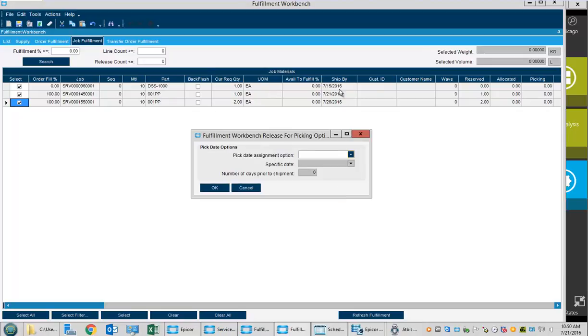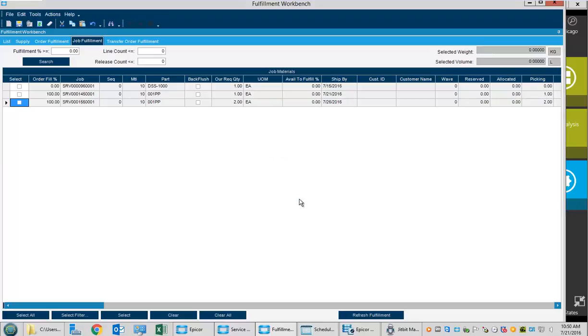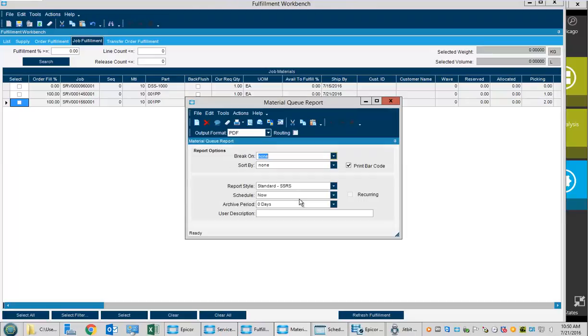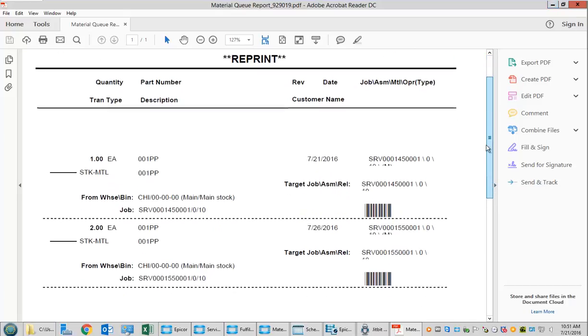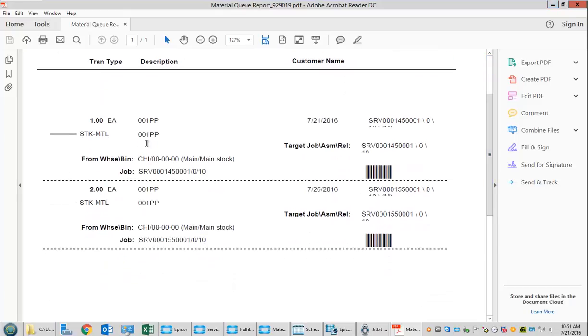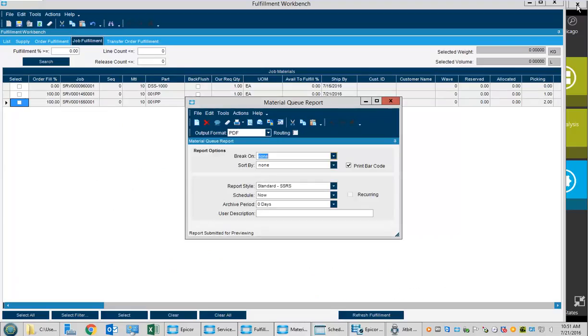It's gone ahead and done that. One of the items is serialized, so it can't automatically reserve it until we specify a serial number. At this point it gives us the option to print a picking sheet. We'll print preview that. You can see it showing us the quantities of this part and for which service jobs they are. This form can be customized to show more or less information as needed.